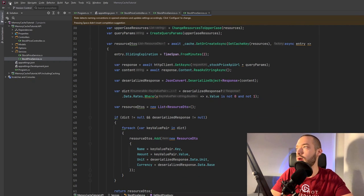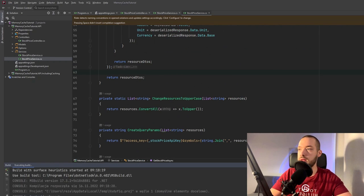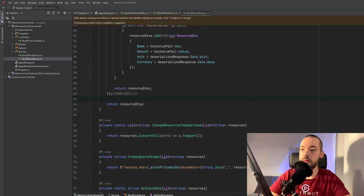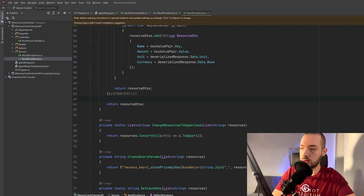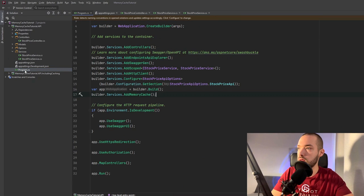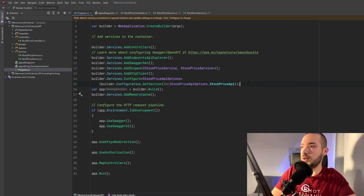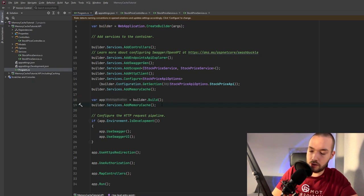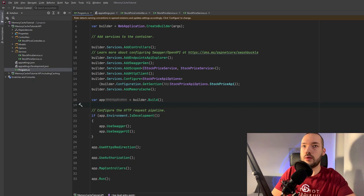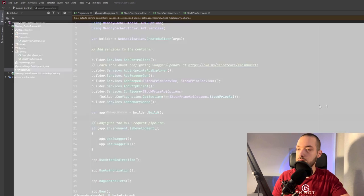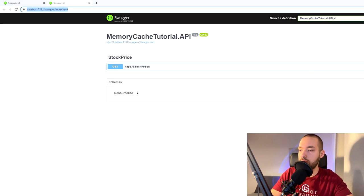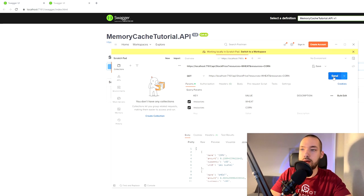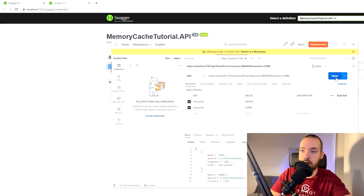So maybe we can now check if it worked so I will run this application. Okay I've made one mistake it has to be above the builder of the app so let's again and now it's up and running so we'll make one call to this API once again.